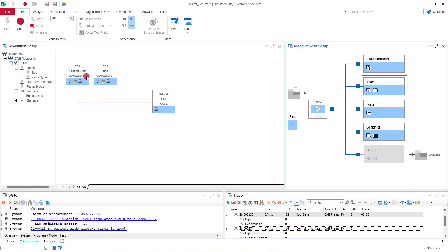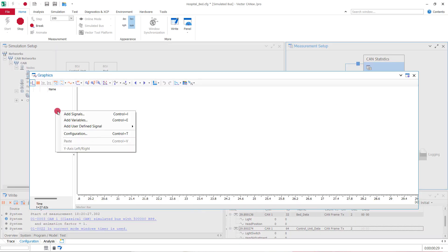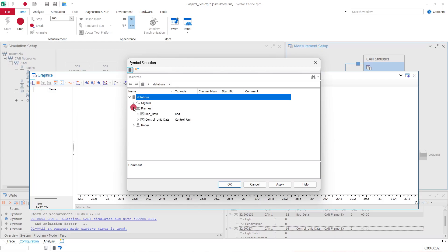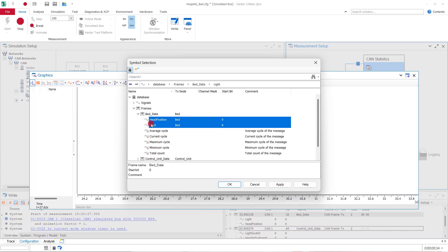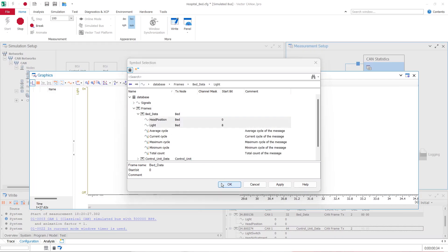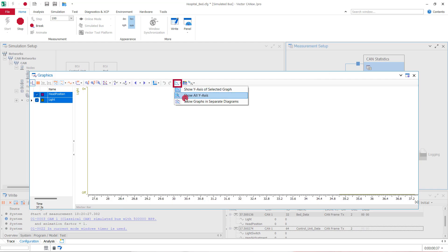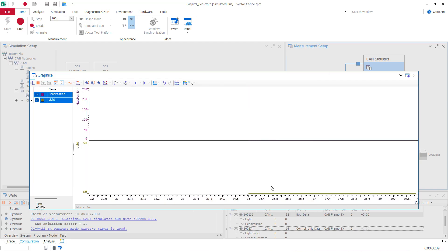In the graphics window, we see the time progressing, but no signal. We right-click the legend area to add the signals we want. For now, we only add the two signals from the bed. Let's show graphs in separate diagrams to see our signal values more clearly.